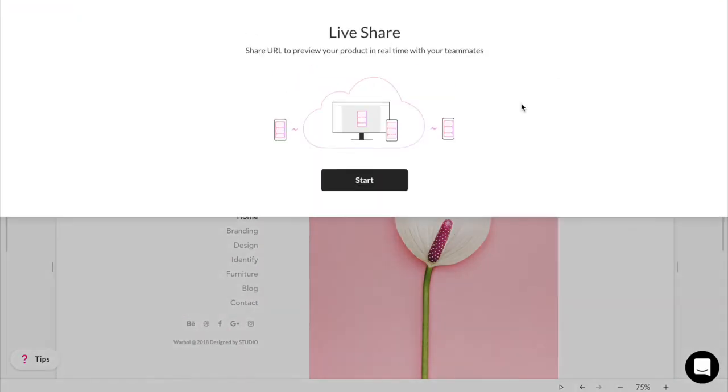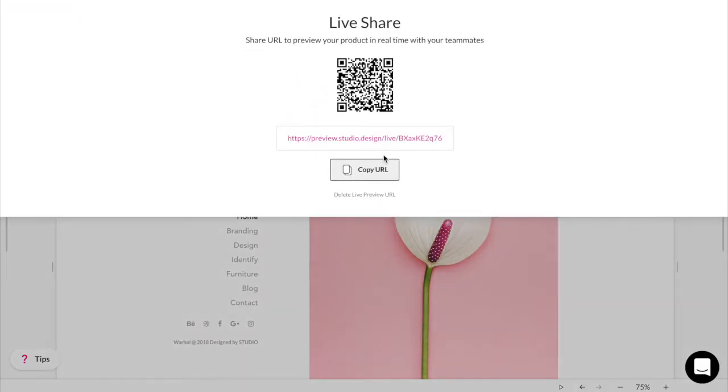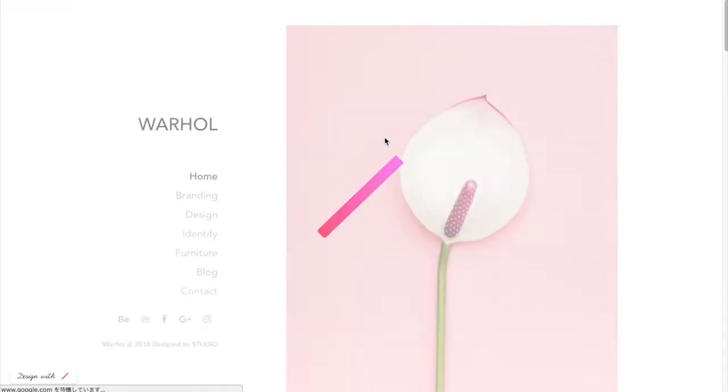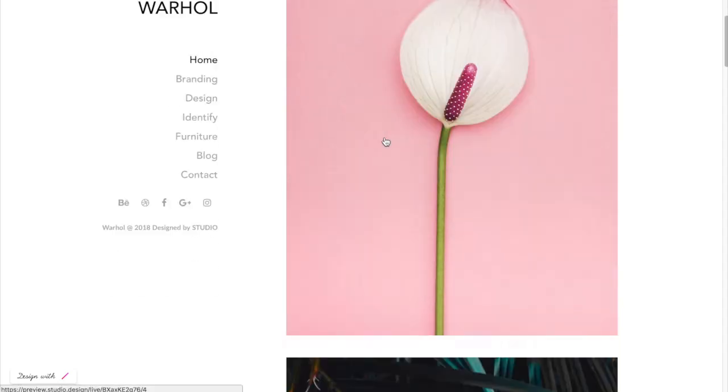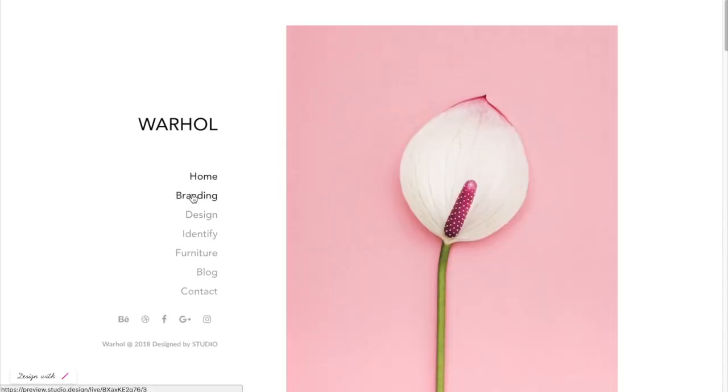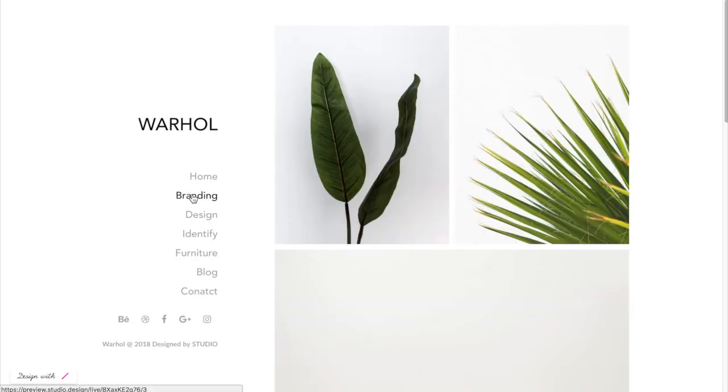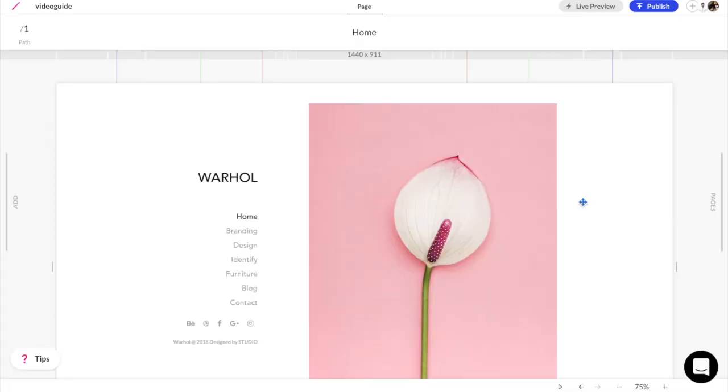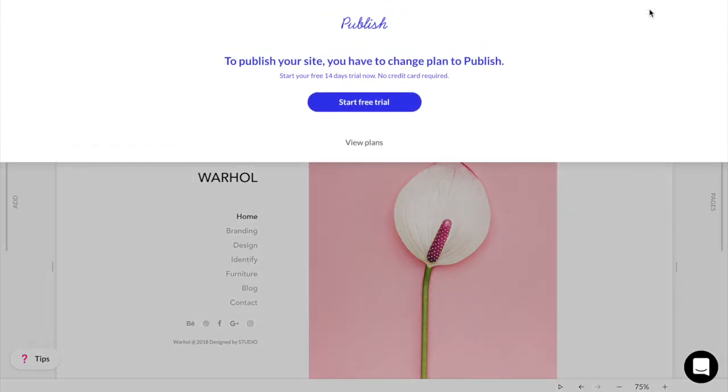Before publishing, don't forget to preview your site or to share a live preview link for feedback. When you're satisfied, simply publish and name your site.